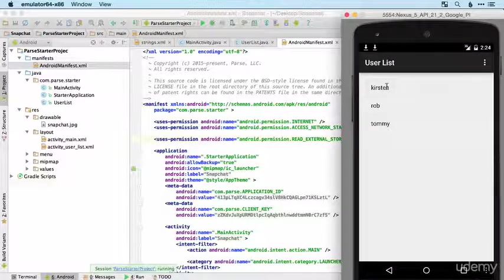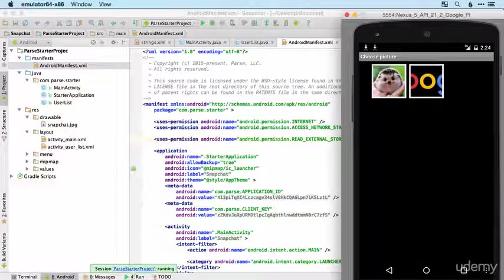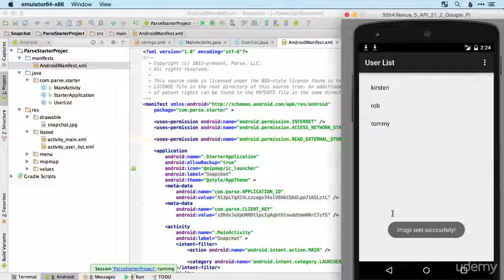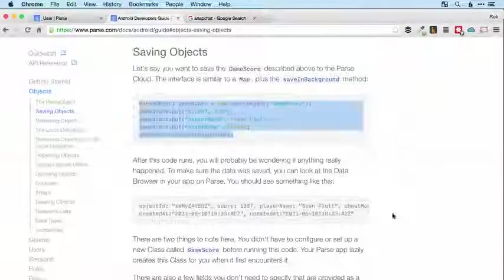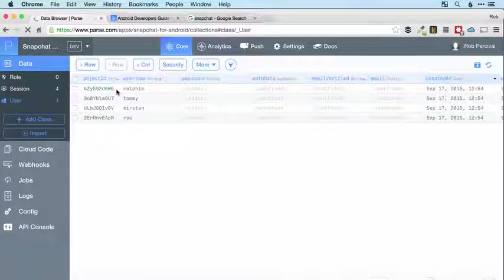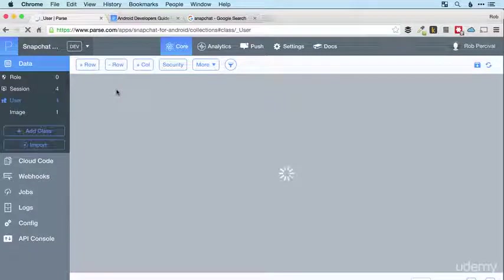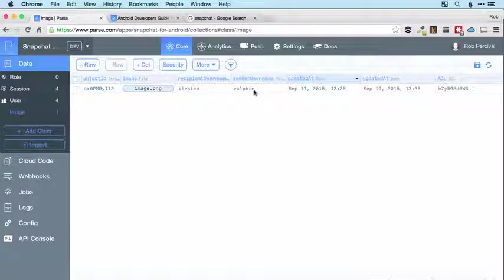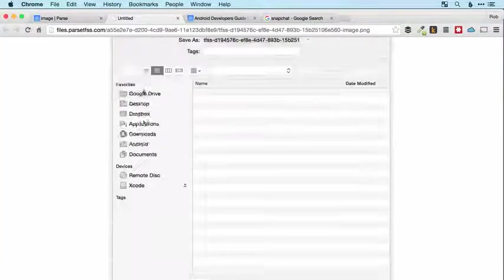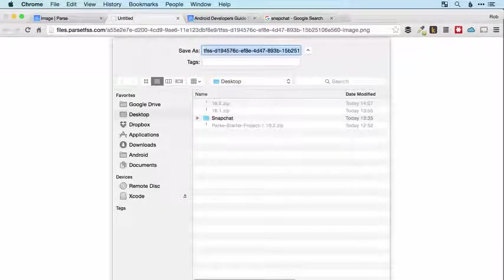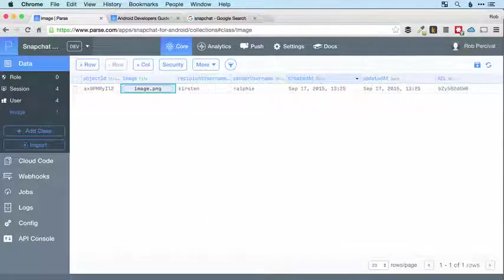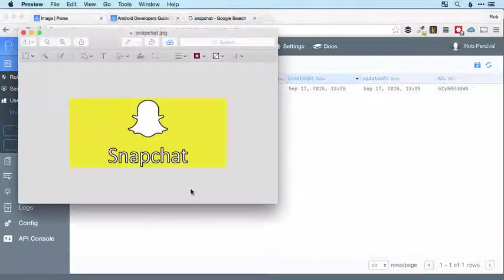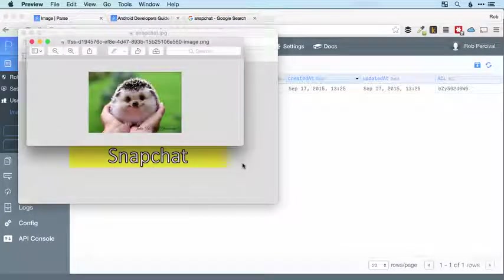Kirsten, baby hedgehog. Back and image sent successfully, wonderful. Let's do just a quick check on Parse. Yep, we've got our image and it has the recipient username, sender username, and if we look at that, lovely baby hedgehog, it is the image that we wanted to send. Wonderful, she'll be very pleased with that I'm sure.